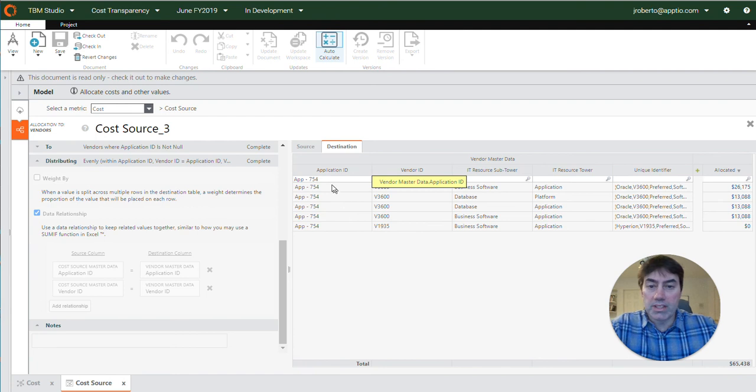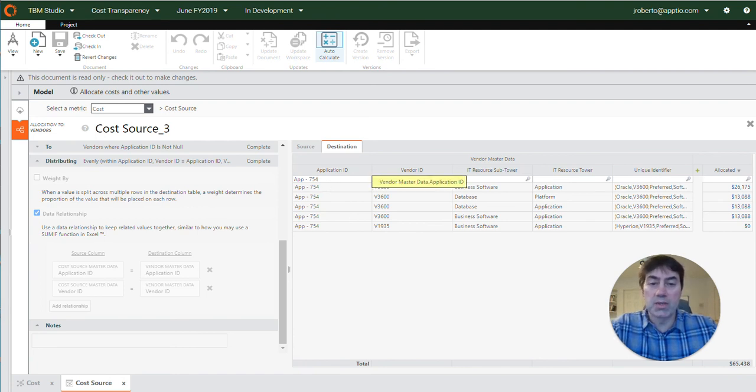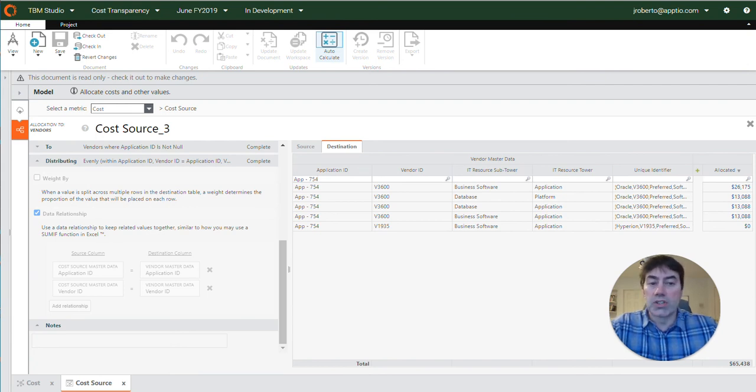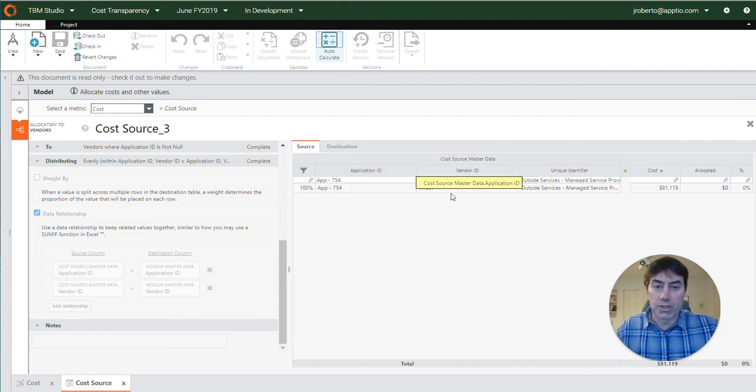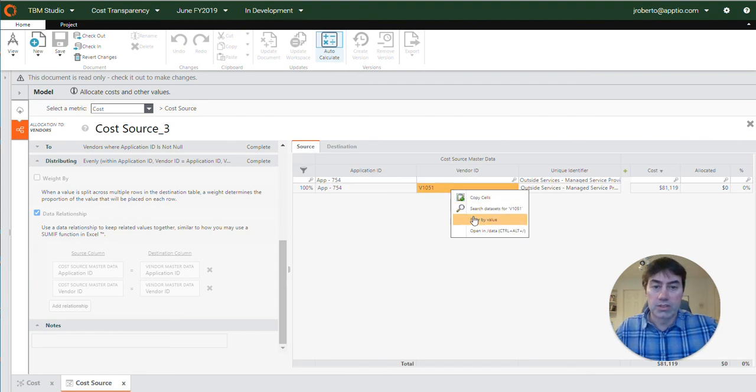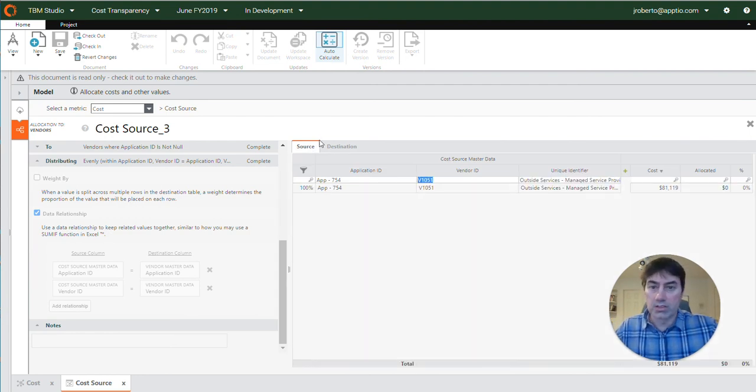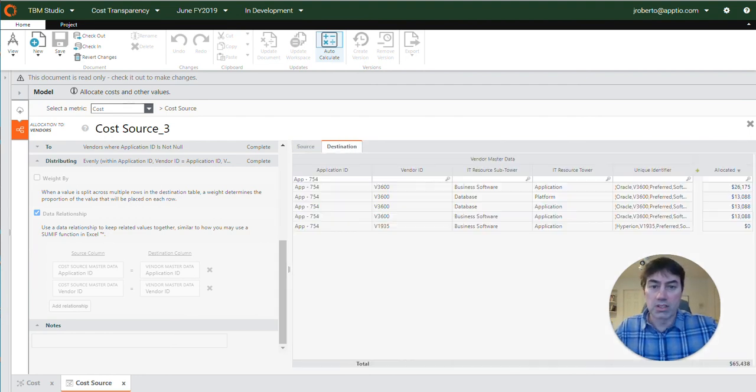So I copied the application ID and I prefer to copy and paste rather than trying to type it in manually because it's very easy to miss uppercase lowercase or characters, misspell something, and then not recognize when there is a match or is not a match. So I always do it this way as opposed to typing it in.